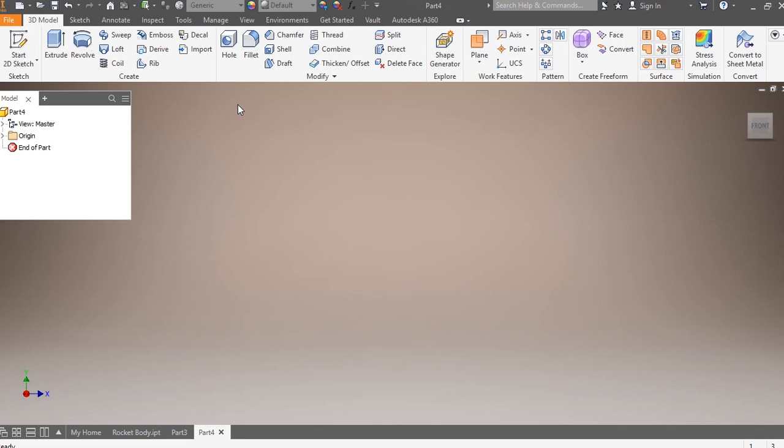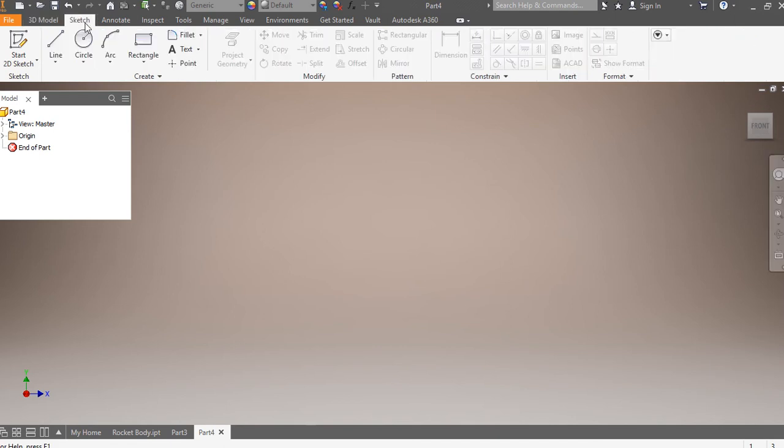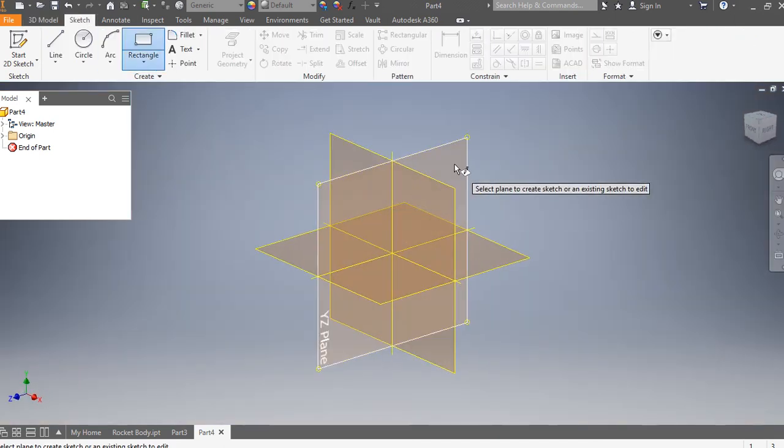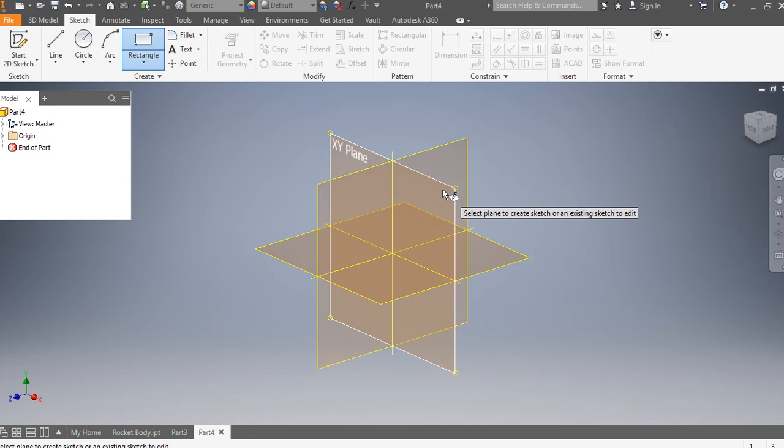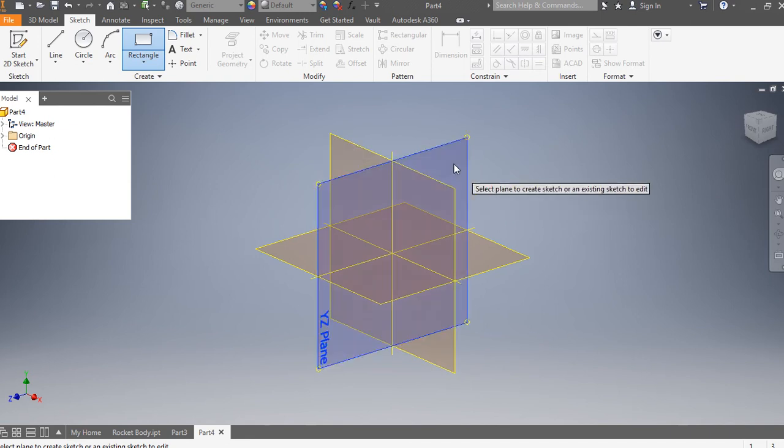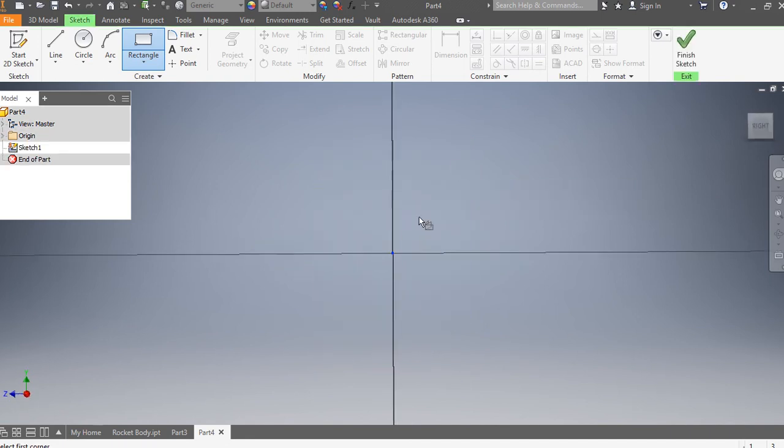So I open up a new part to do the wing of the rocket. I hit file, new part, and now I'm going to start with a sketch. I'm going to go on the YZ plane. I could be on the XY, actually either plane would be fine. So I'm going to do the YZ plane.